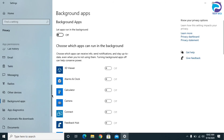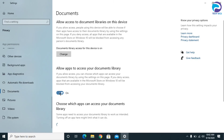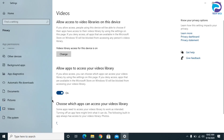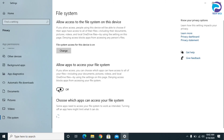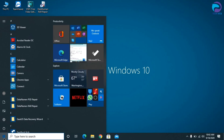Go to Documents and turn it off as well. Same thing with Pictures, same thing with Videos, and at last same thing with File System. After applying all these steps, restart your computer and it will work fine.